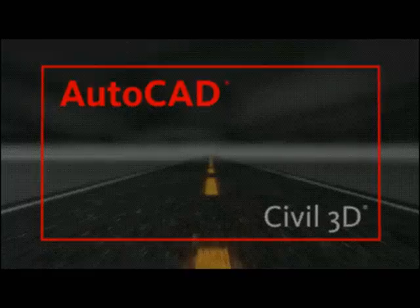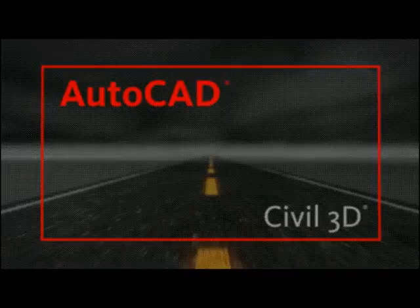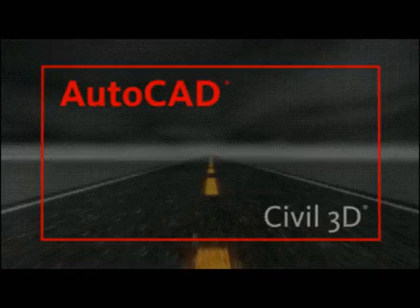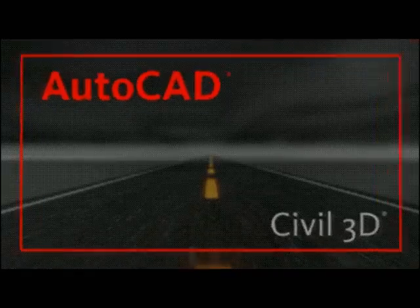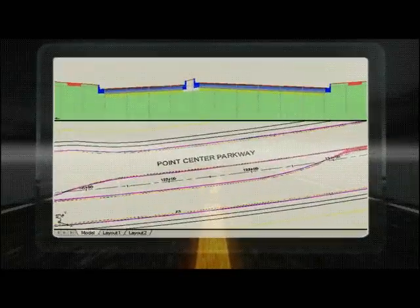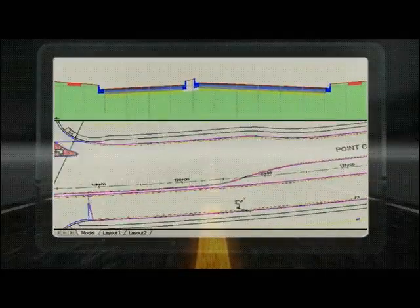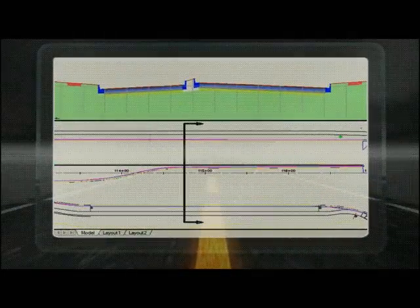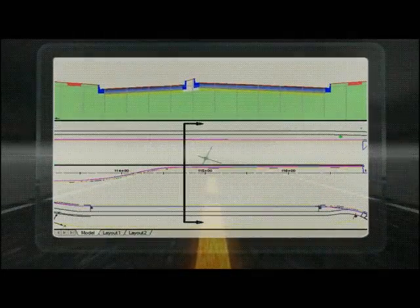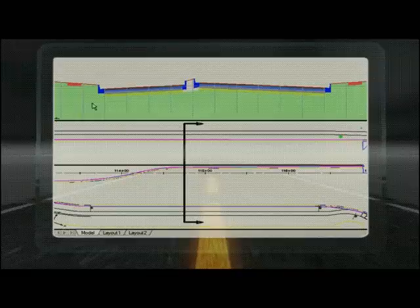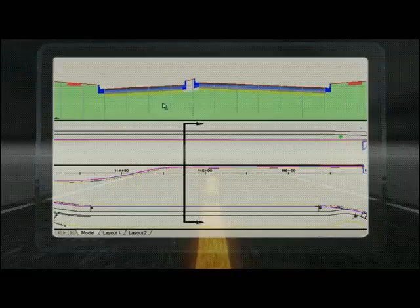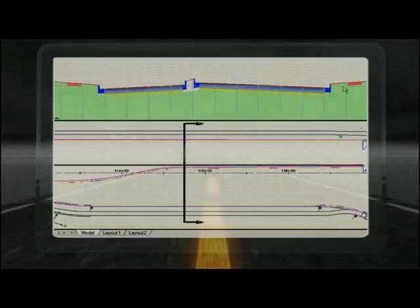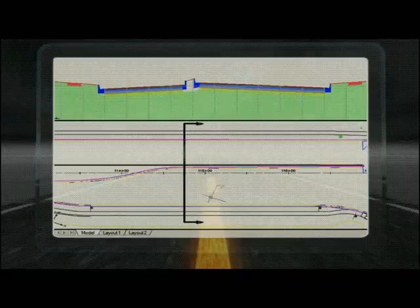Using AutoCAD Civil 3D with a unique approach to create intelligent models of roads and other transportation systems, AutoCAD Civil 3D includes a combination of easy-to-use cross-sectional components called sub-assemblies.